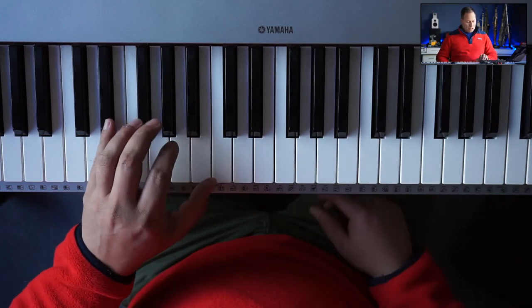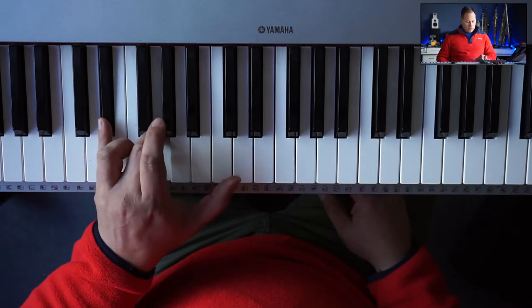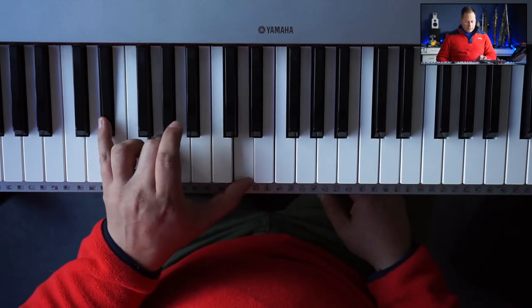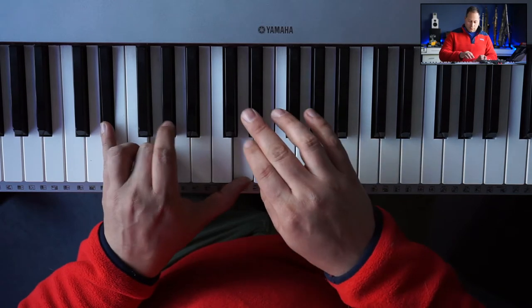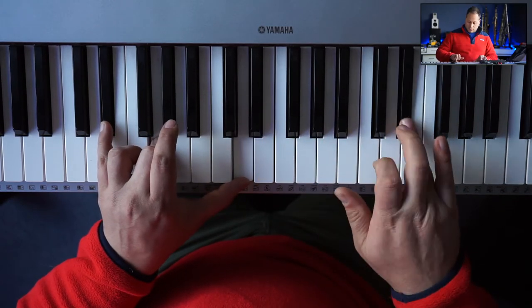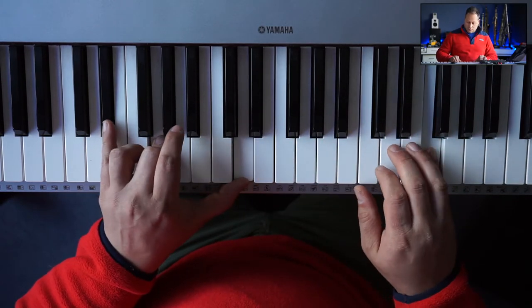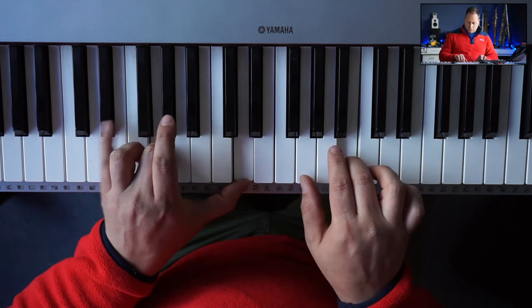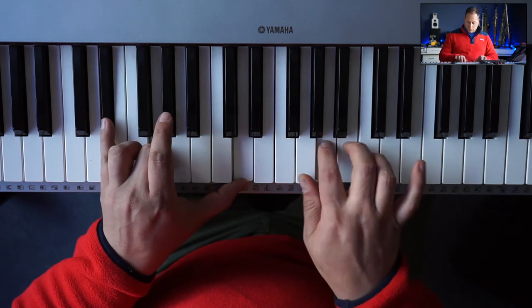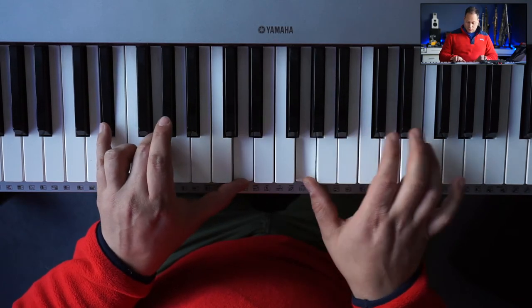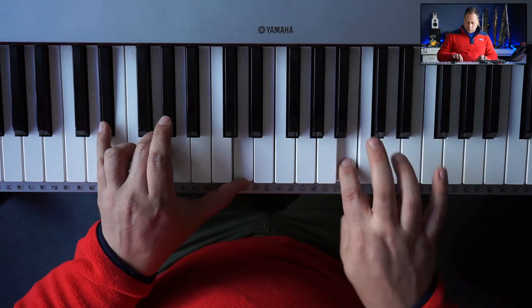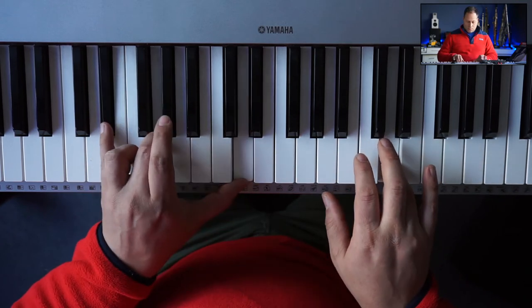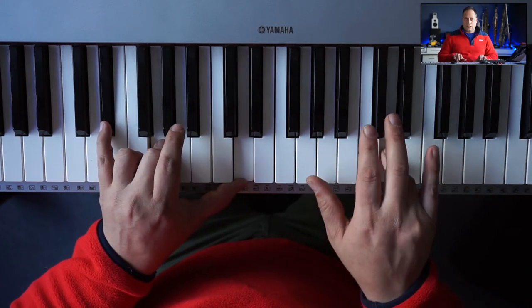So if I play a shell here, I play 1, 3, and 7, and I play the scale. That's the sound of Lydian augmented.